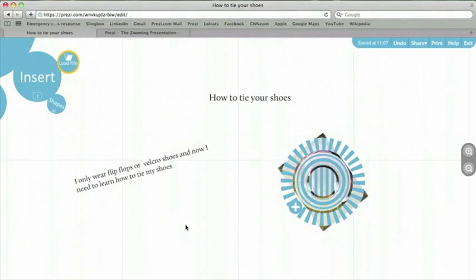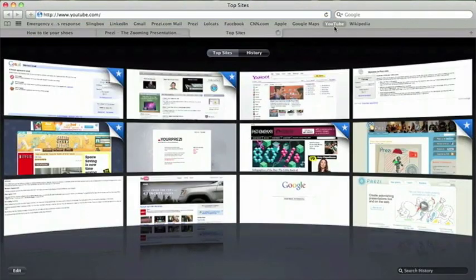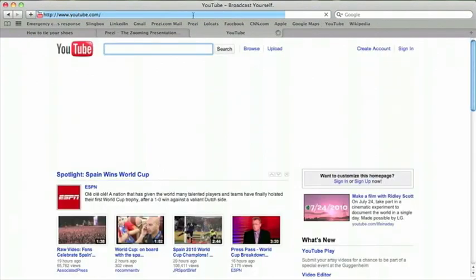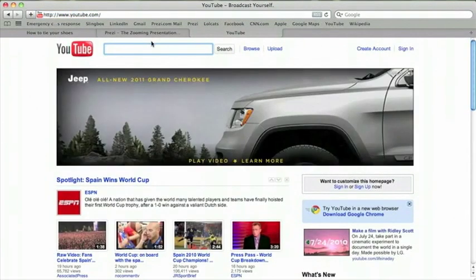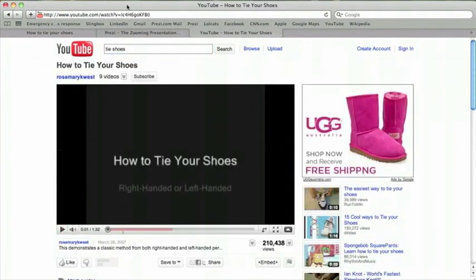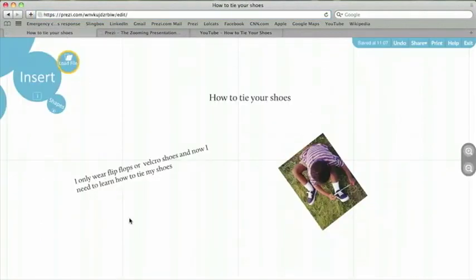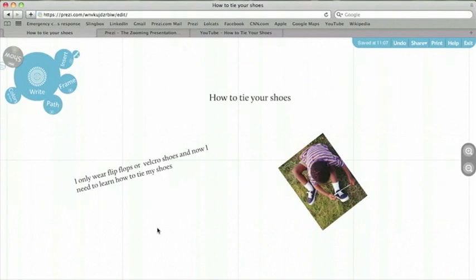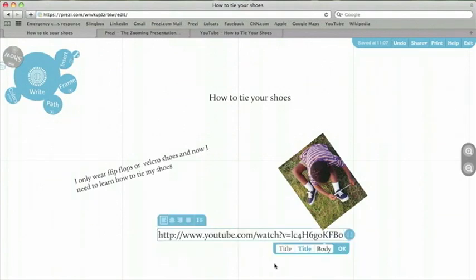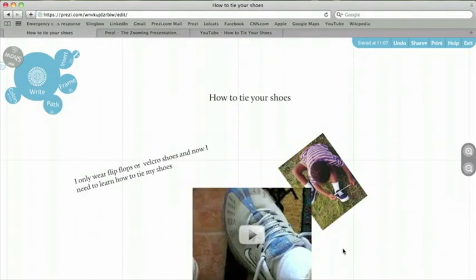Now, let's add video. In Prezi, you can easily add YouTube videos with just a few clicks. I can go to YouTube and select a video on tying my shoes. Select the URL of the video. Copy it. Come back to my Prezi and double click to open a text box. I paste in the YouTube URL in the text box and click OK. Now my video appears.